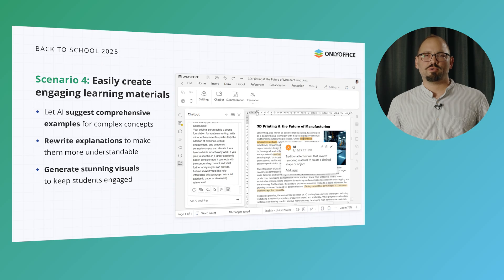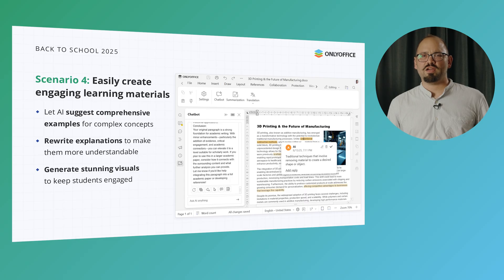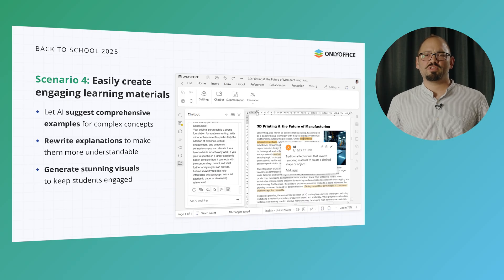Educators are passionate about creating learning materials that truly engage their students — resources that spark curiosity, make complex ideas clear, and keep them captivated and interested. Using AI, you can bring that vision to life even more easily by having it suggest fresh examples, rewrite explanations so they click with your class, and add visuals that make concepts easily understandable.